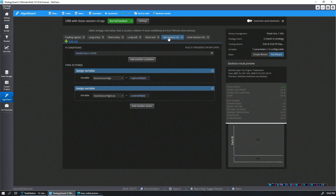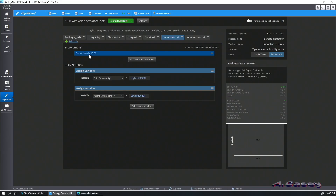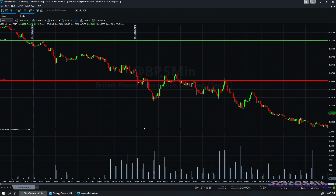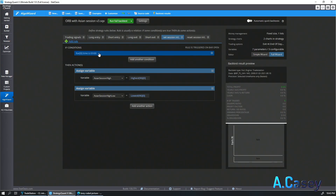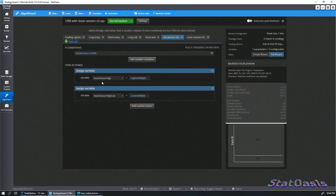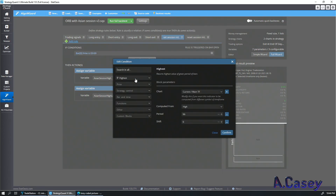So in Strategy One, this is Algo Wizard. I built a variable to record that high and low. When the bar time is 3 a.m., I calculate the session high and session low. You can change this — it's extremely optimizable. I added two double variables: Asian Session High and Asian Session Low, initialized at zero. Once you have that, they get populated here.